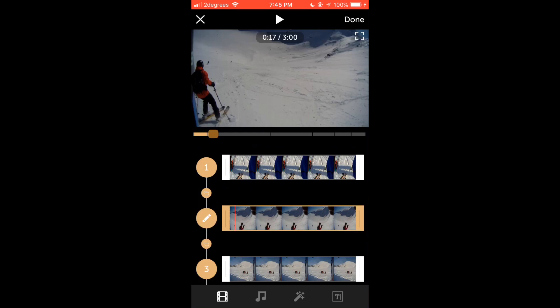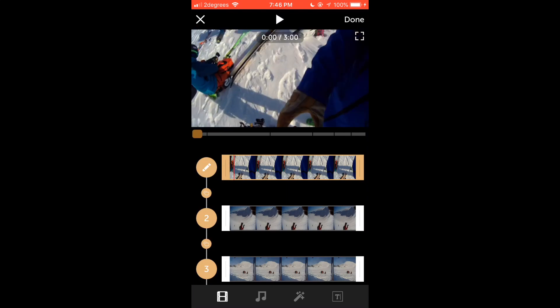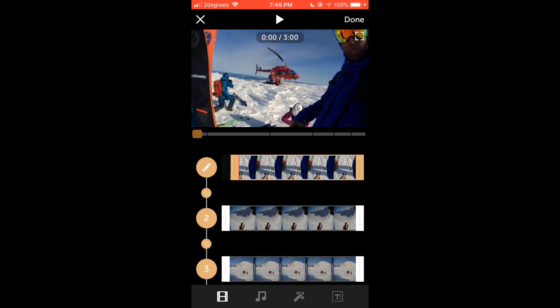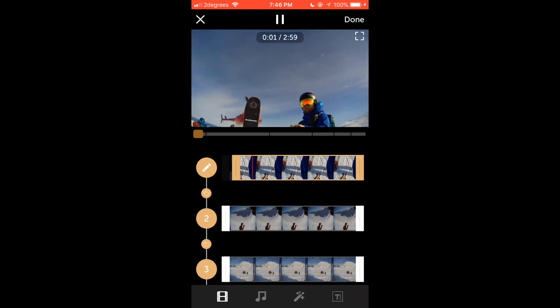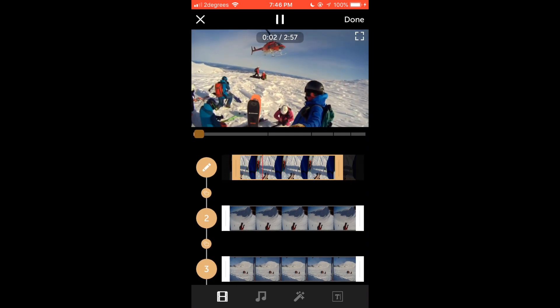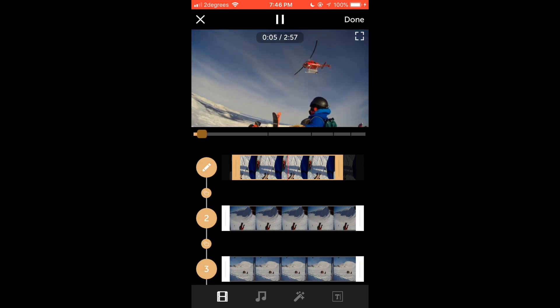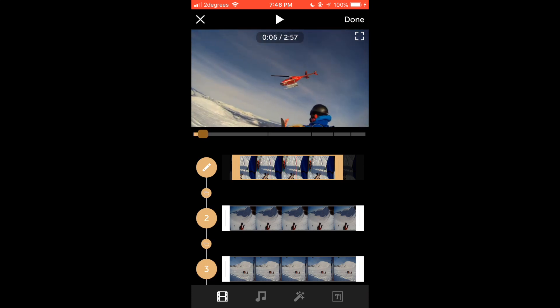In the media list page tap the number at the side of a video clip to highlight it. You can then drag the start and end markers to adjust the duration of each clip. Tapping the preview screen will play back the highlight video and pause the video, to allow you to check that you are happy with the adjustments.